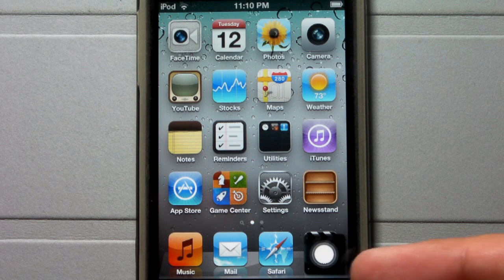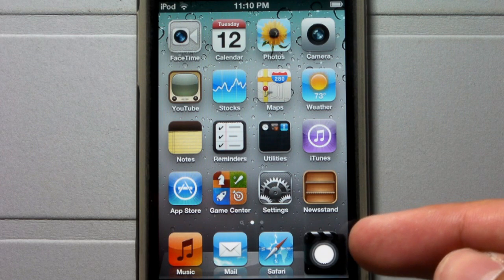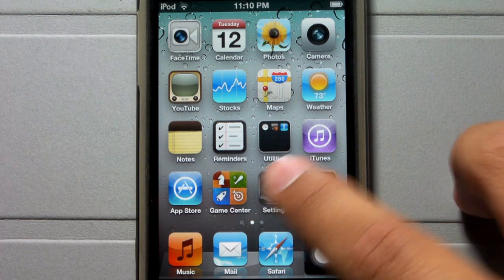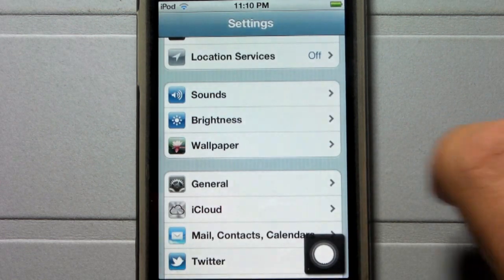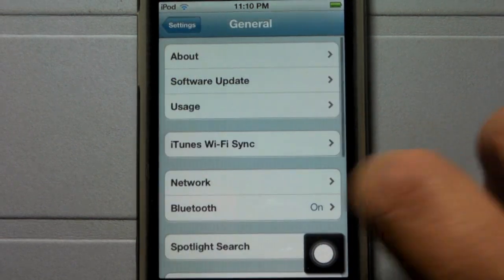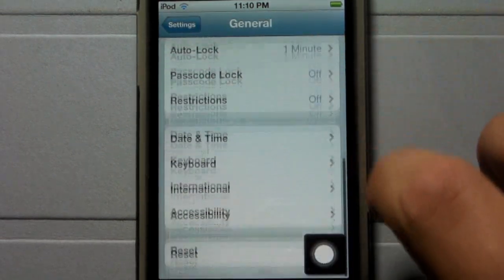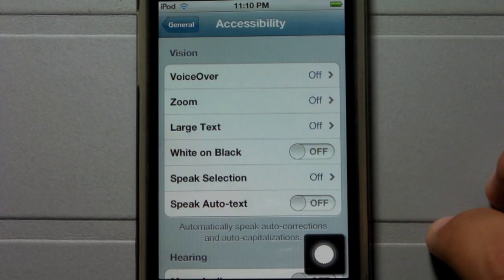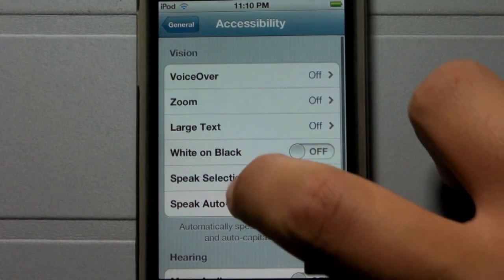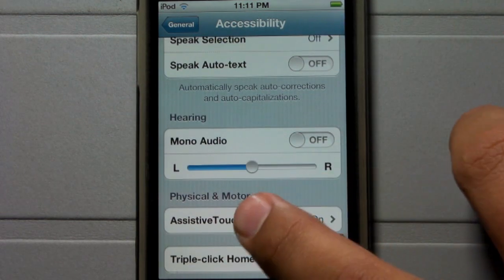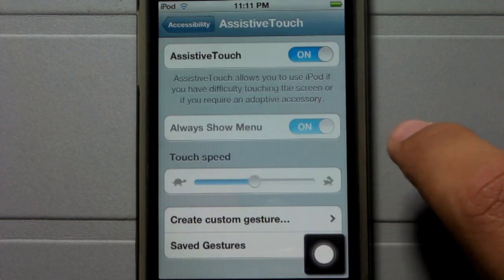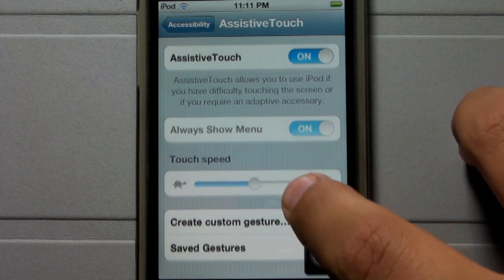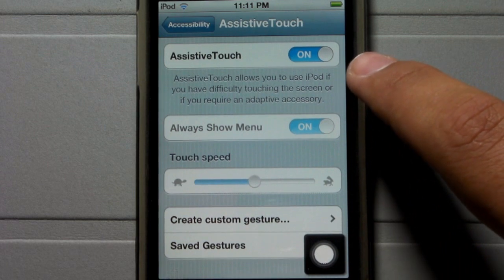So here's Assistive Touch right on the home menu, but I'm going to go into settings, go to general, scroll down to accessibility, and click on that, scroll down to the bottom, and you'll see Assistive Touch. You'll need to press on to activate that.